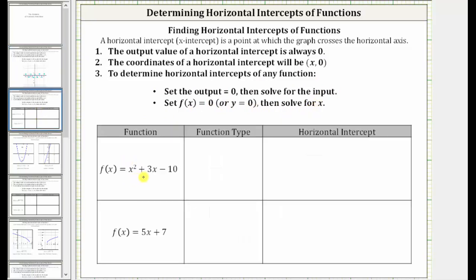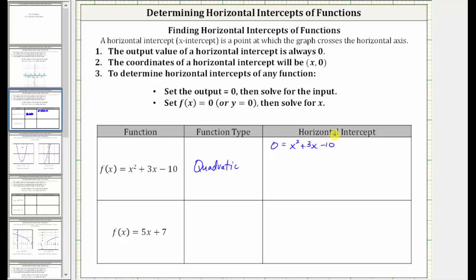The first function is f(x) = x² + 3x − 10. This is a degree two polynomial function, which we call a quadratic function. To determine the horizontal intercept or intercepts, we set f(x) equal to zero and then solve for x, giving us the equation 0 = x² + 3x − 10.